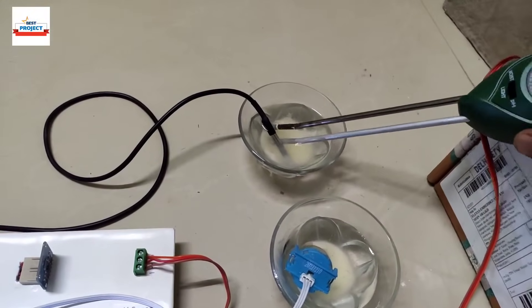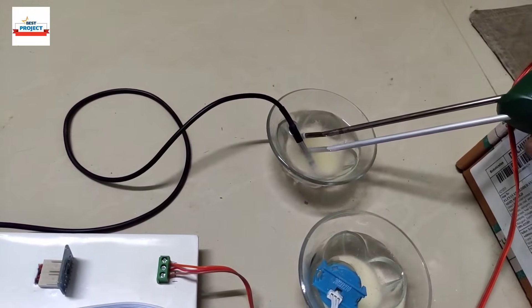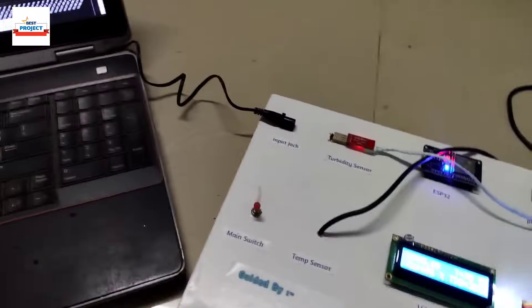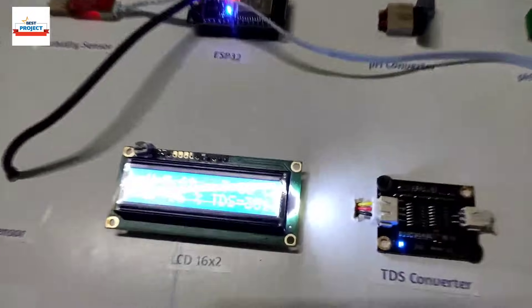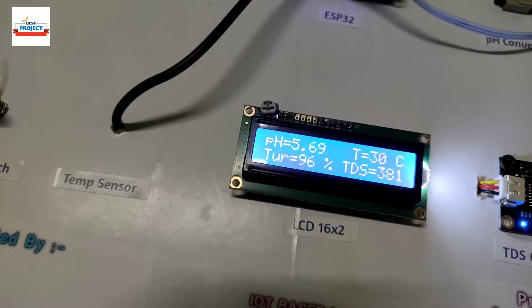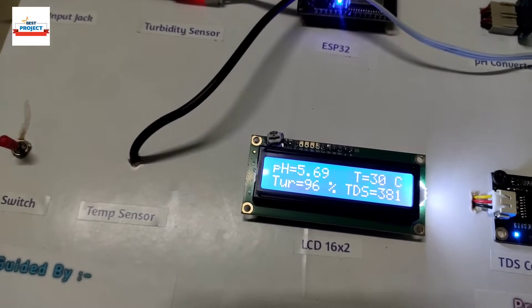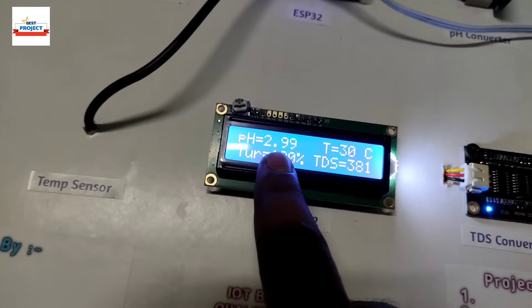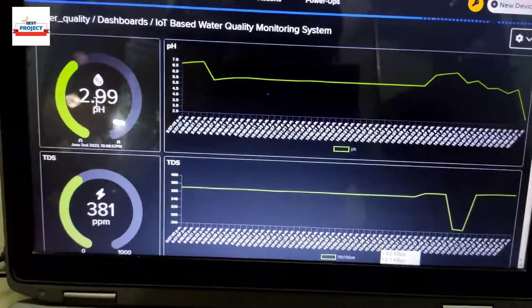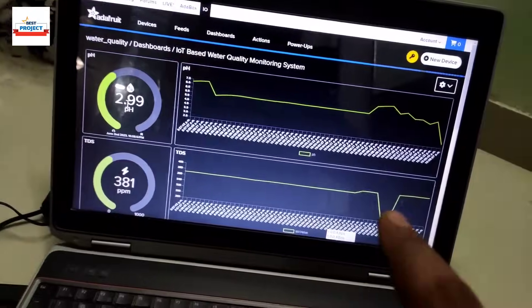Moving to sample four, the most acidic sample, and waiting for the lowest reading. After a moment, the pH value reads 2.99 — this sample has the highest acid level. Our pH sensor is also working correctly.